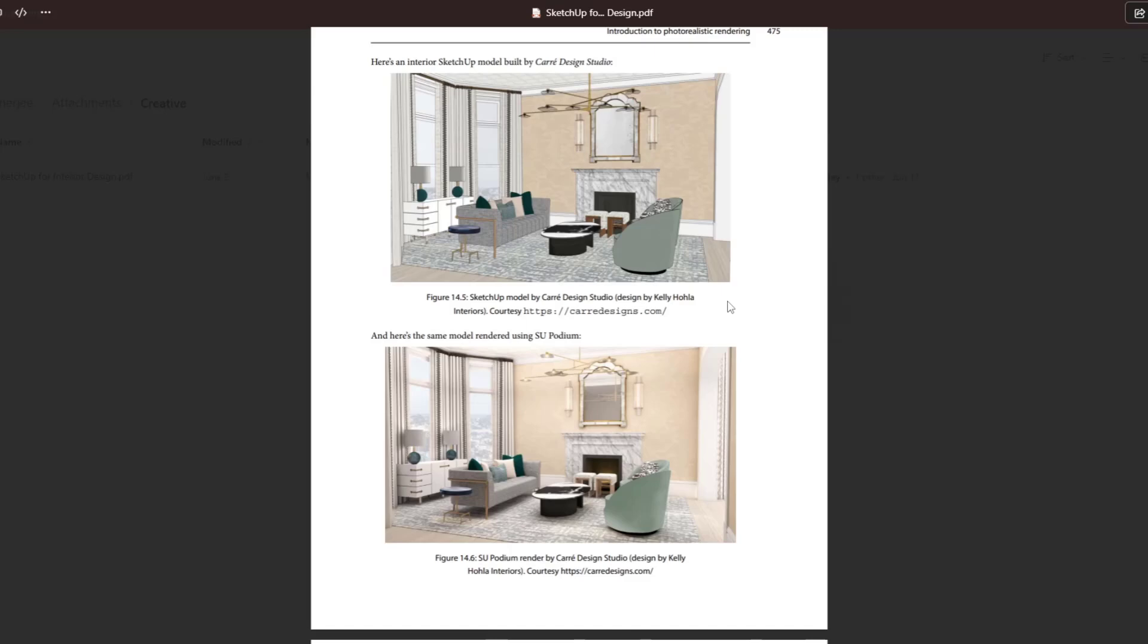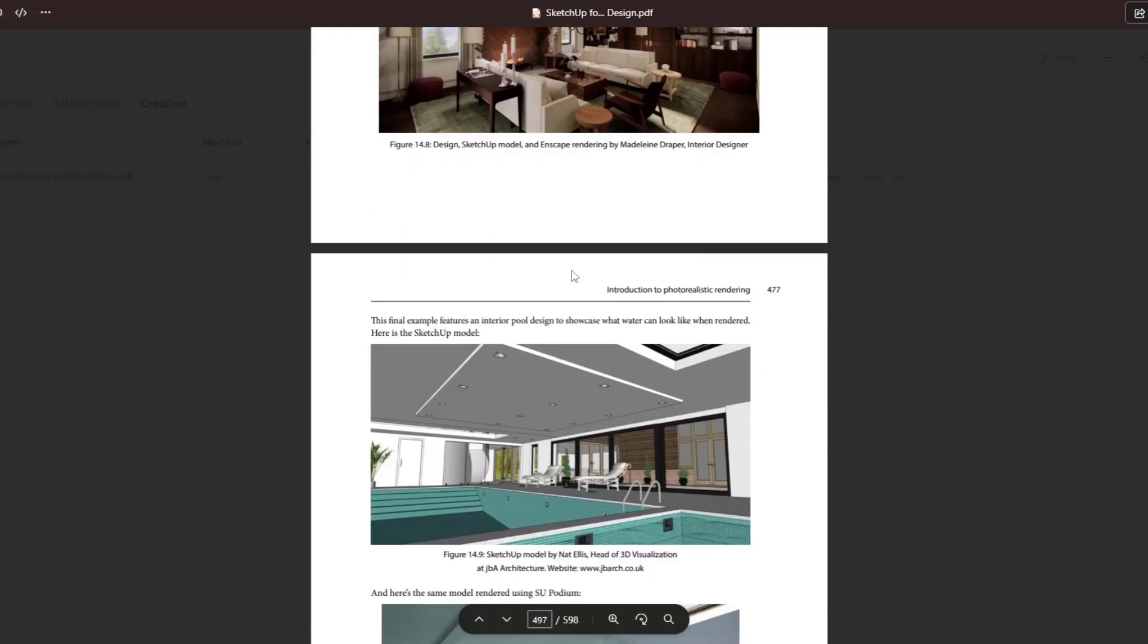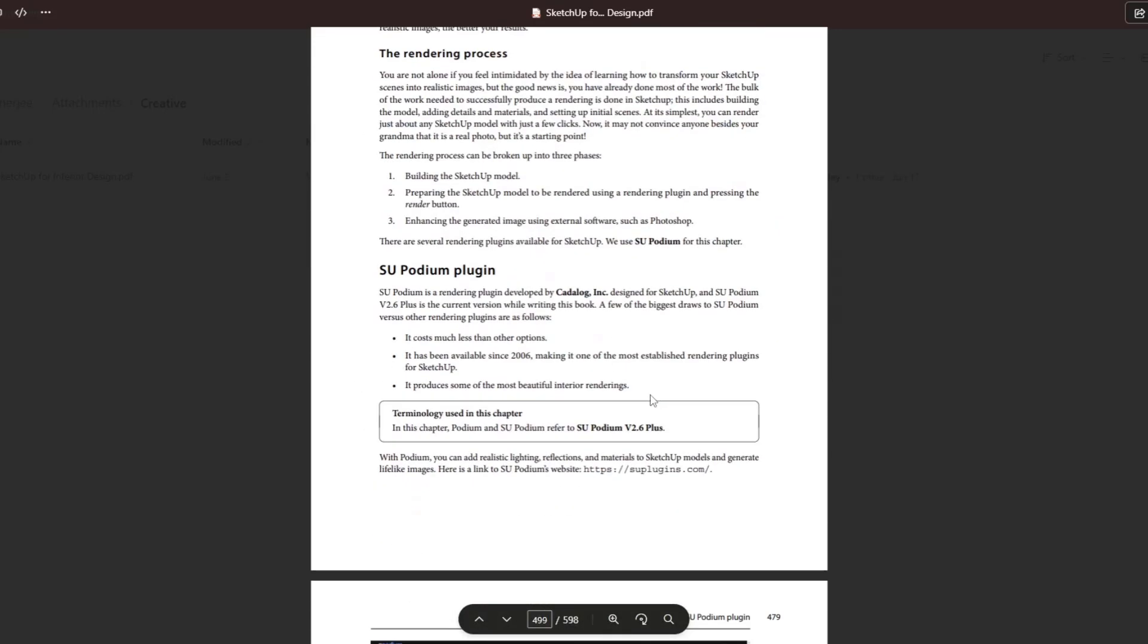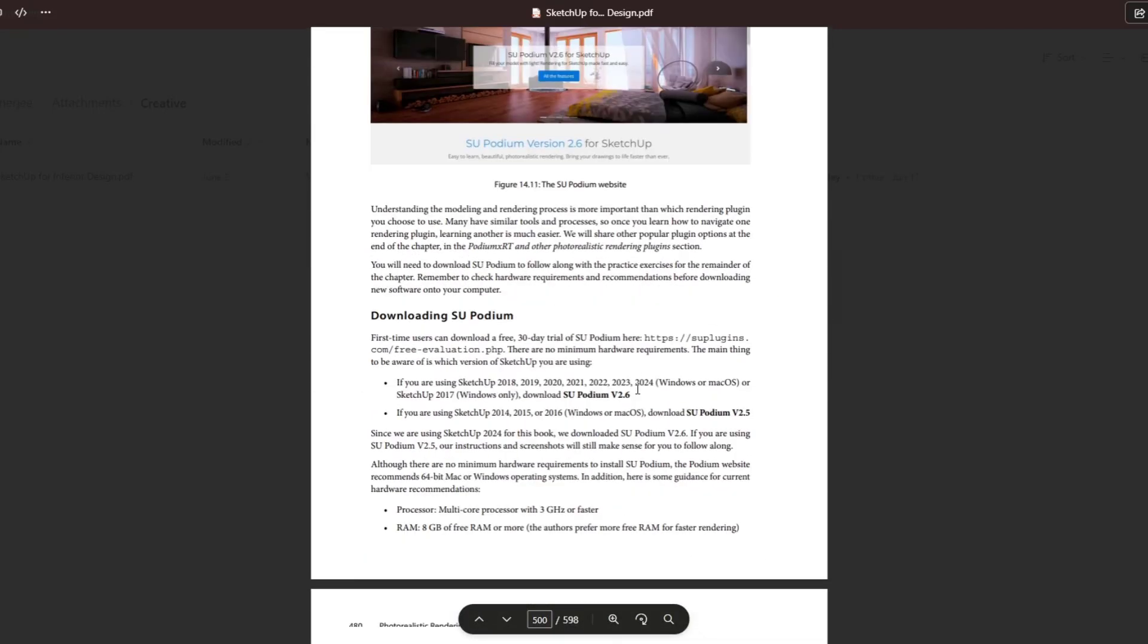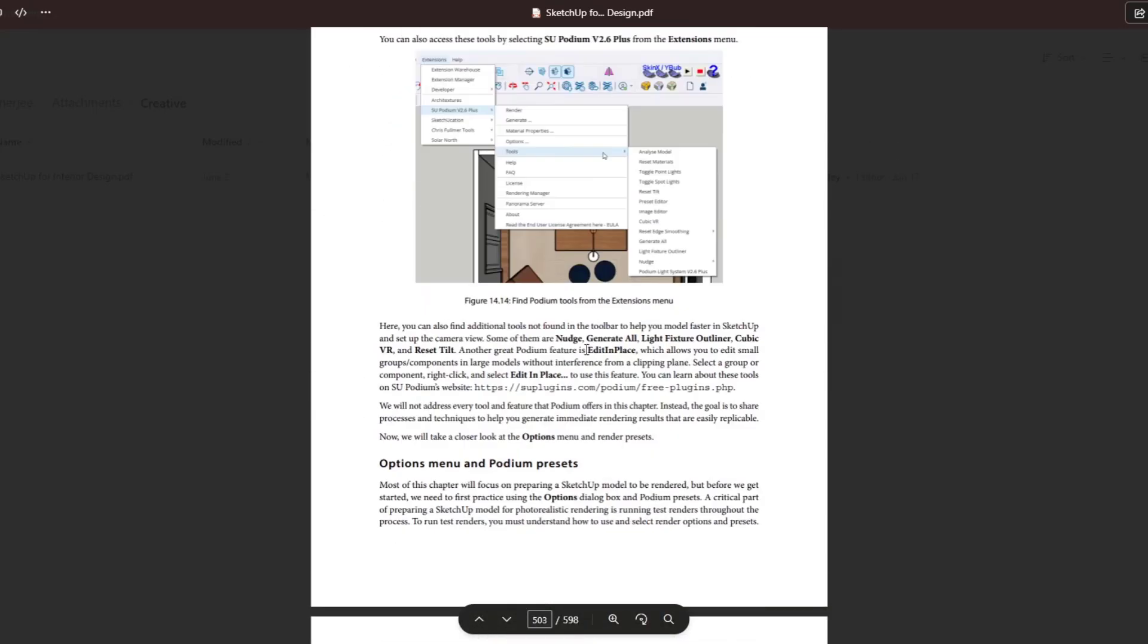But I suppose just be aware, depending on what you use, that may be a little more or a little less helpful to you. There's nothing wrong with Podium as a program. It's just they had to pick something for the book to be based around and that's what they picked.